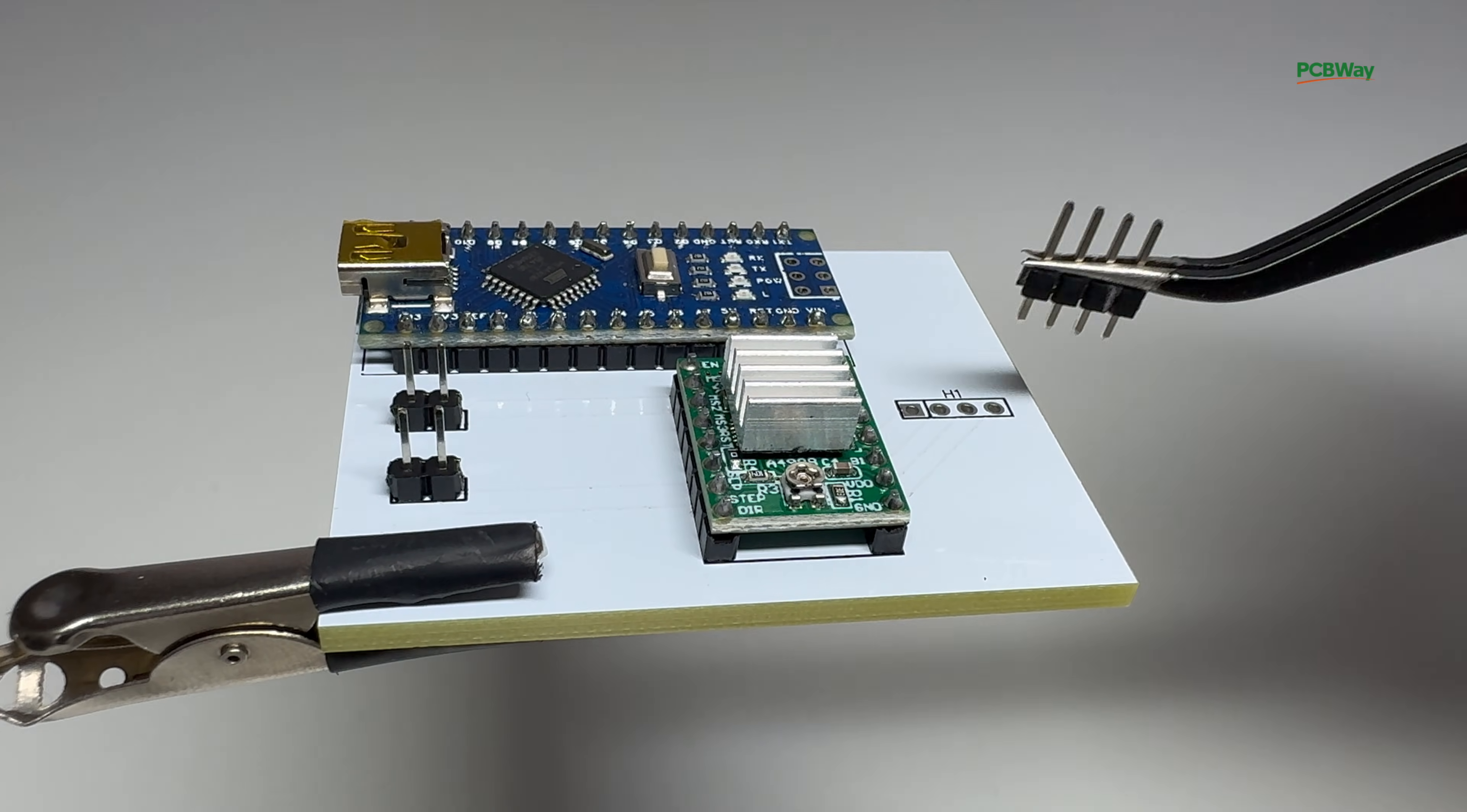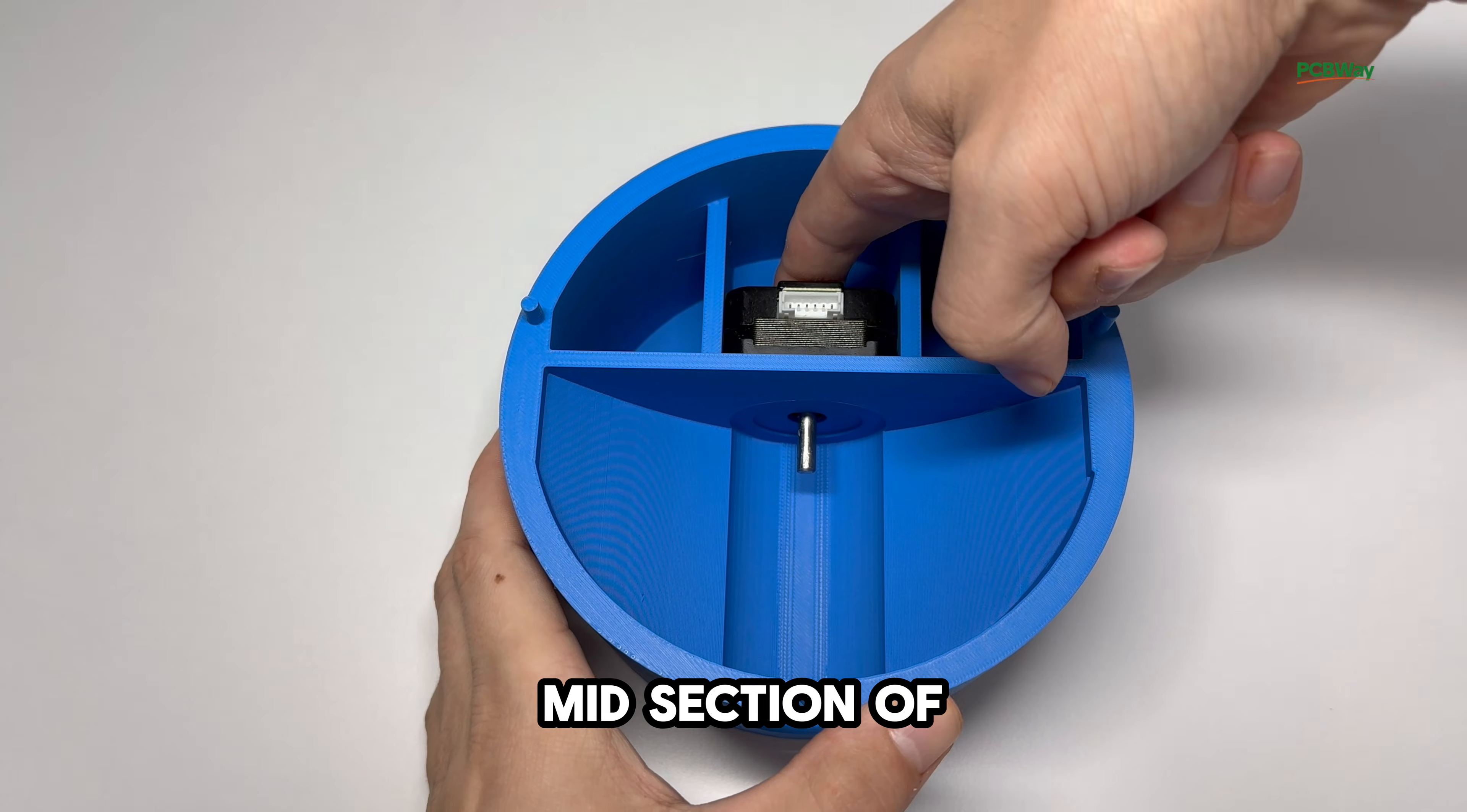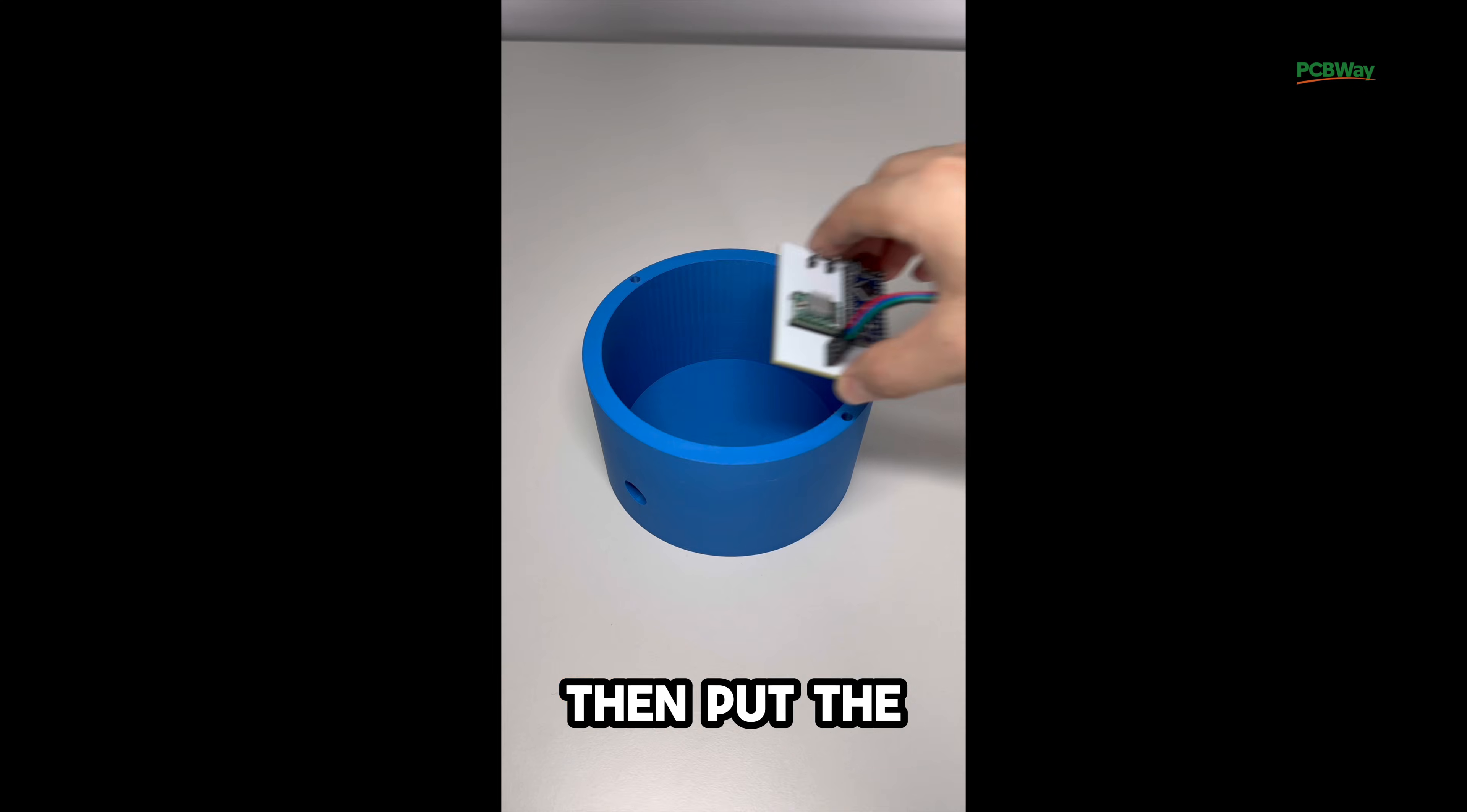Now we insert the motor into the mid-section of the case, place the holding block behind the motor, and connect them using a 4x1 cable through the hole in the holding block. Connect the other end to the PCB, then put the PCB into the base section of the machine.